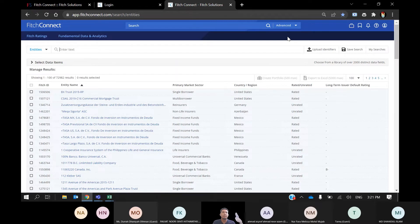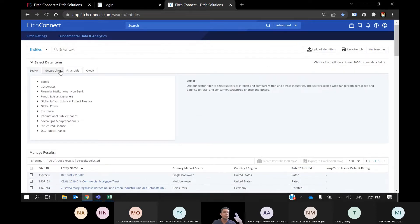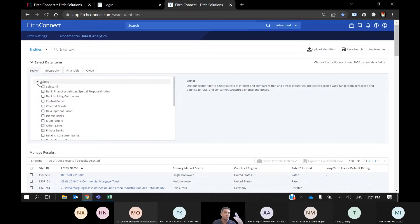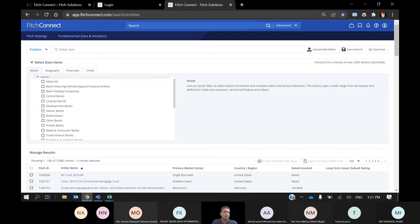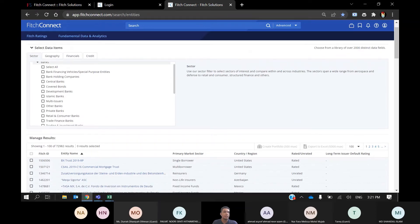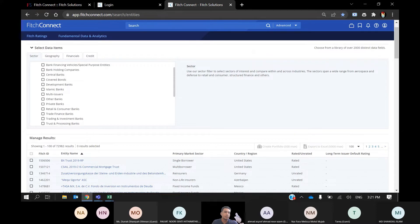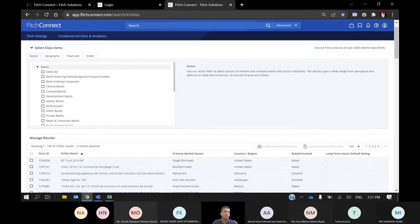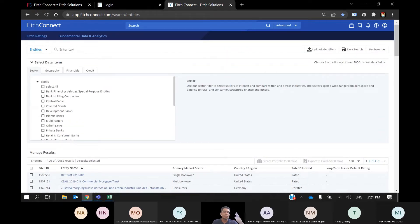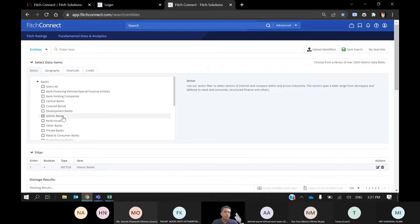Here you can select banks based on type and also select regions, and you can further select your variable to compare against certain banks. In the Data Item Type, you can open the Banks category and see the types of banks available in Fitch Connect: commercial banks, Islamic banks, development banks, central banking, and others. For this training session, since we are studying at INCEIF, I will try some examples for Islamic banks.